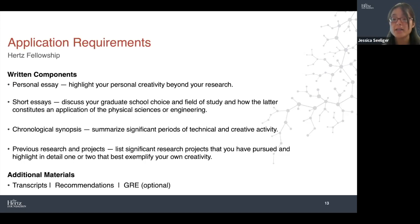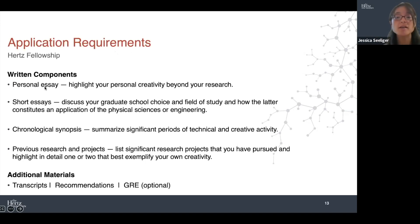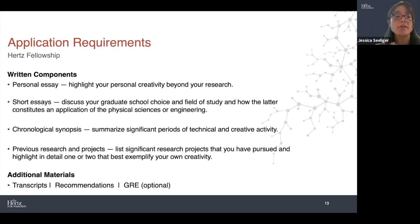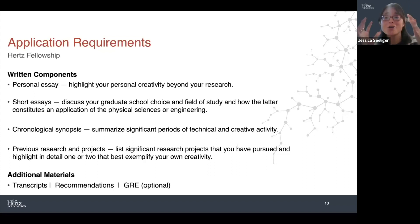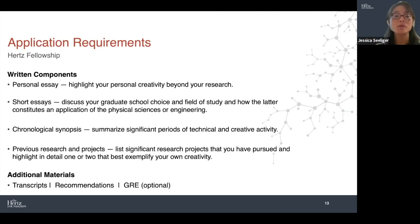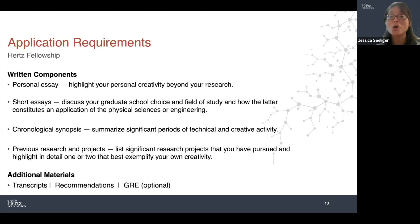There are some more specific short essays that address the more nuts-and-bolts aspects of your training and your future plans. And then there's a chronological synopsis. I see people get hung up on things like, 'What is the chronological? Am I doing this correctly?' These are all just reference points for understanding who you are as an applicant, as a student, as a creative thinker.